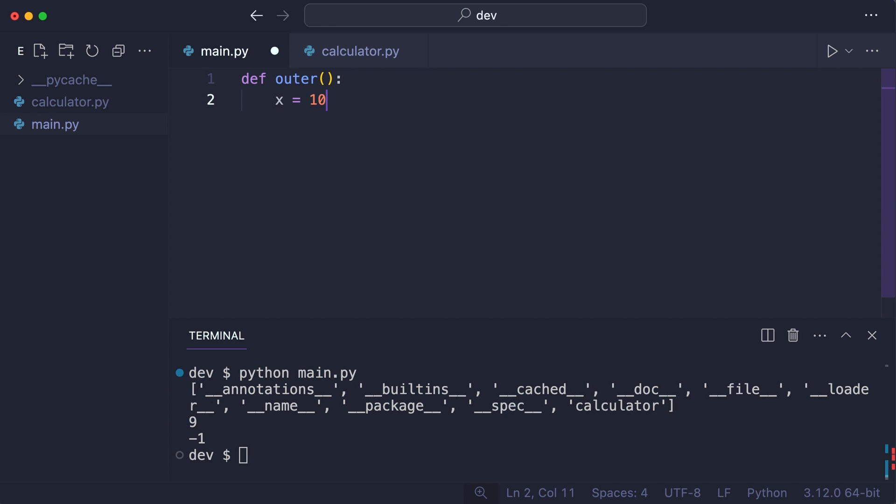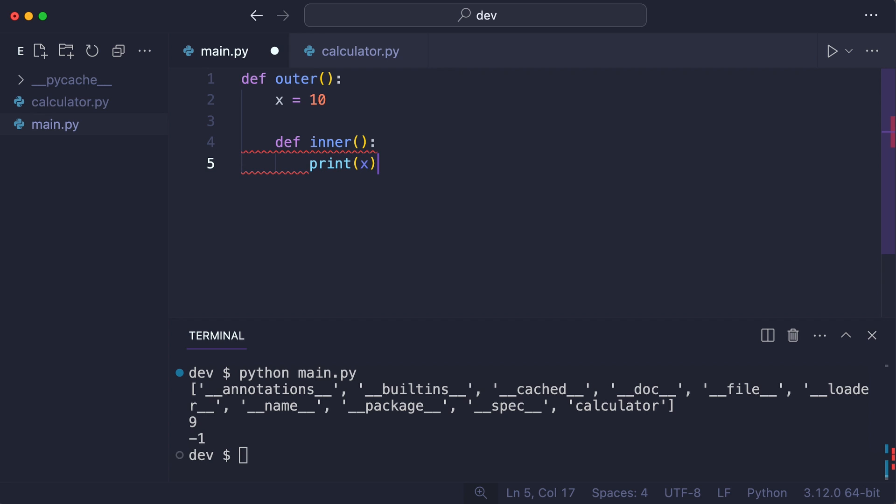Function outer defines variable x and now will define function inner. I print x and now function outer returns function inner.